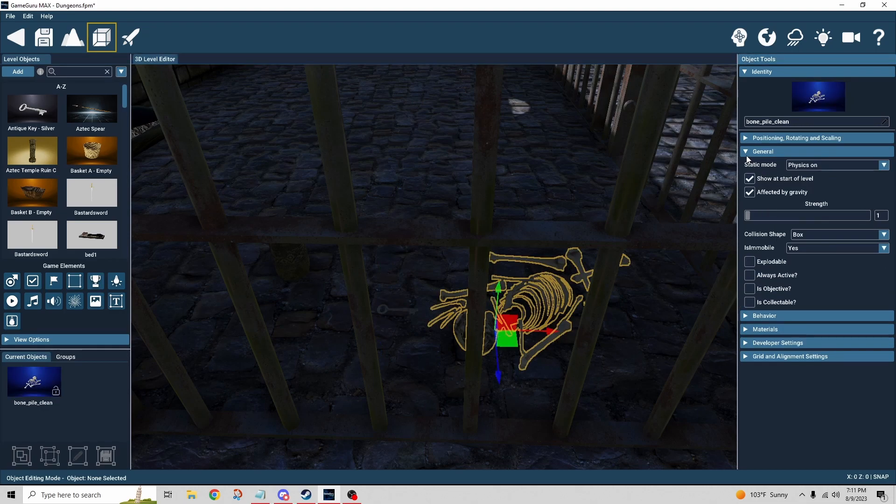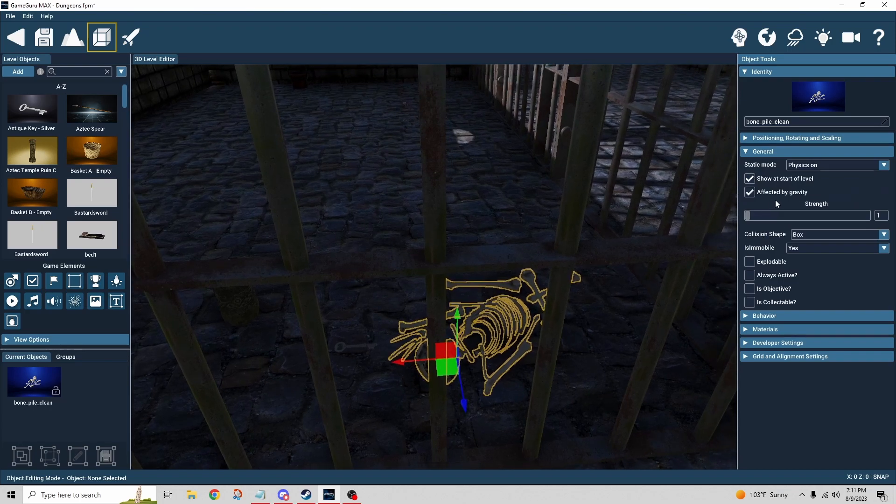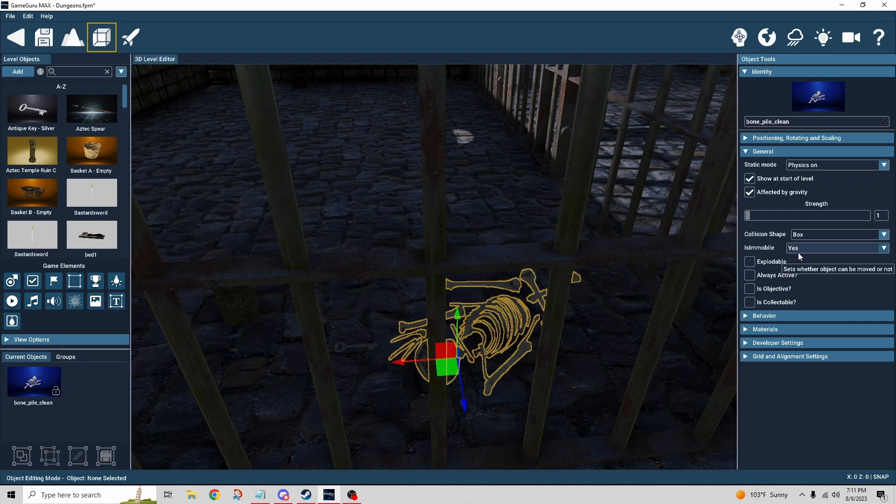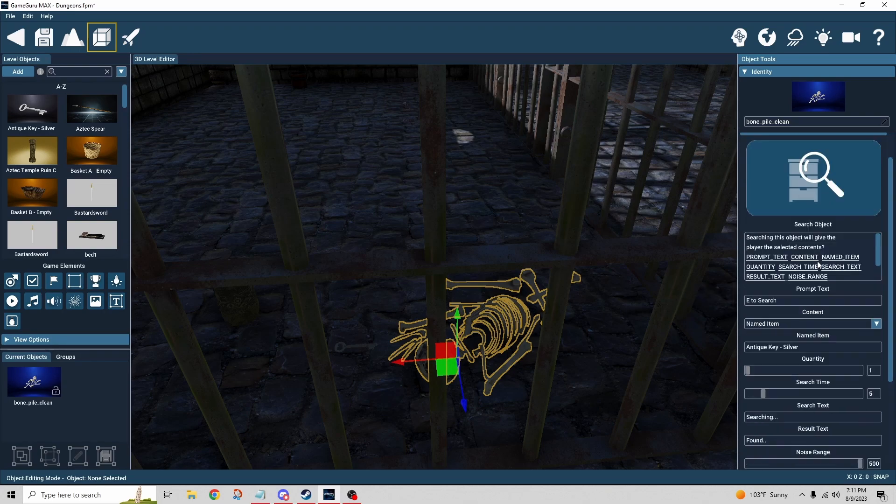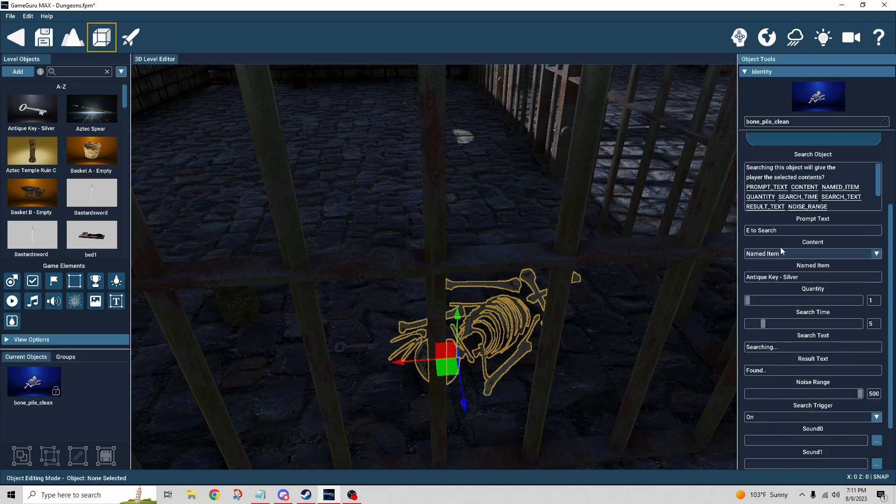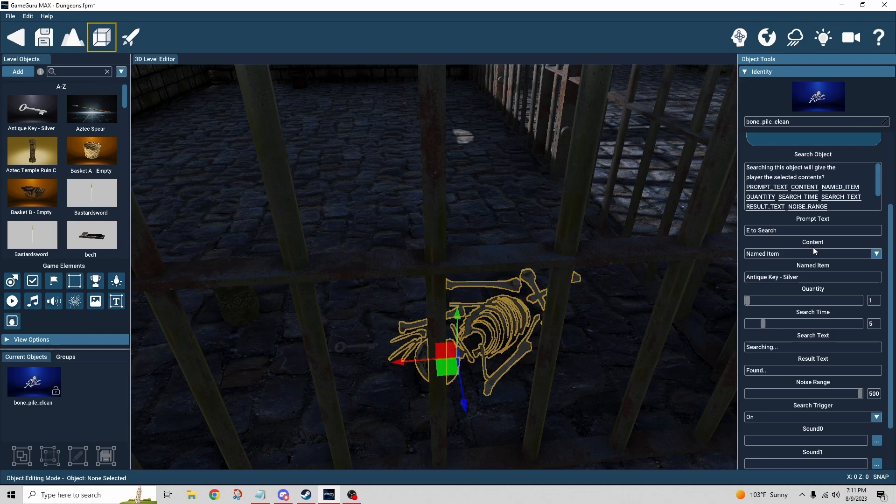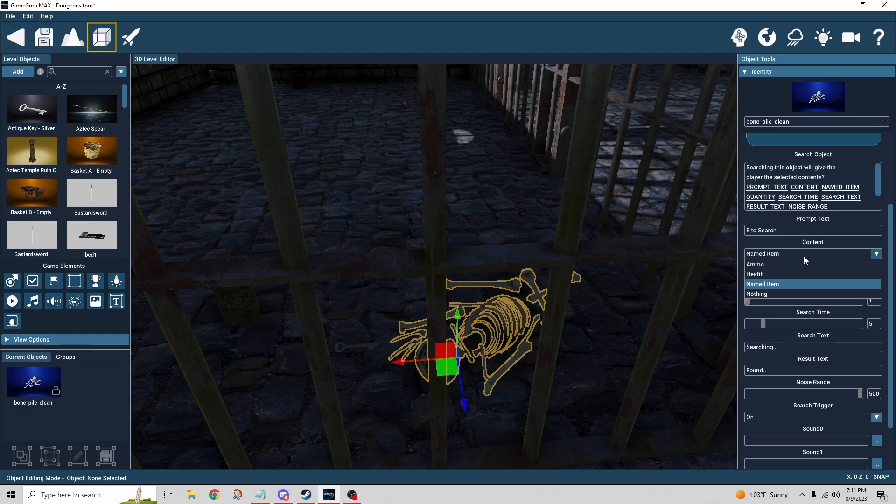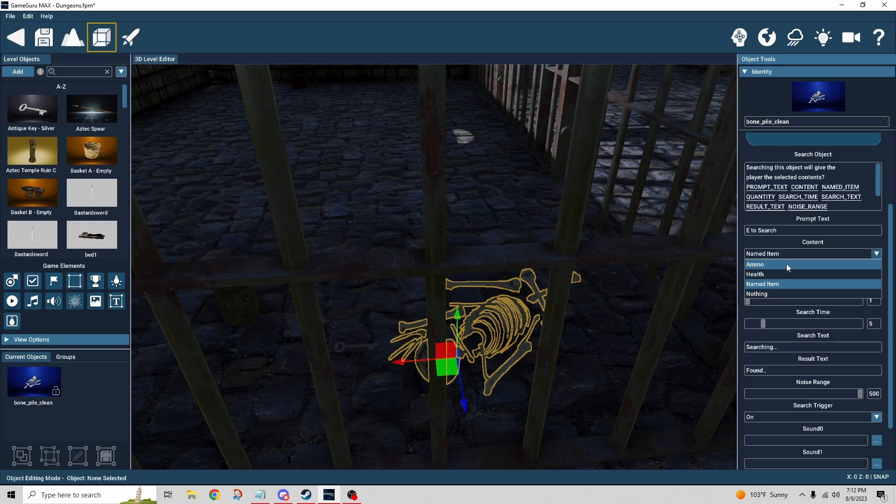We have a dynamic object here, physics on is mobile, and we have the behavior attached. The first thing we see is a prompt E to search. The content is what is it that we're going to find when we search this object. We could receive ammo, and that's just going to be ammo for whatever weapon you have available to you. So you don't want to use that if your player isn't going to have a gun.